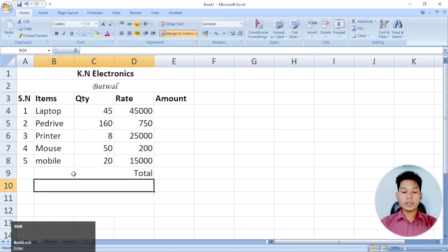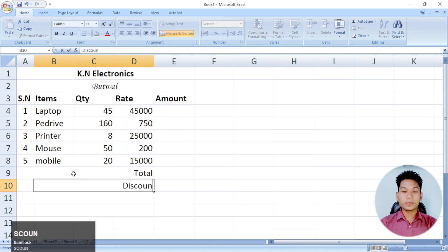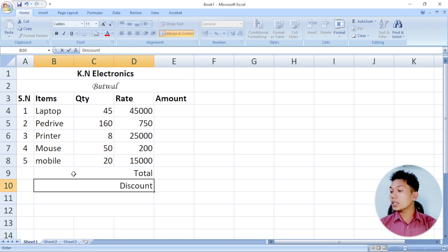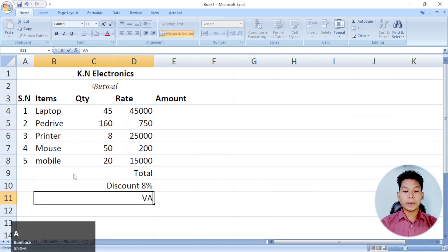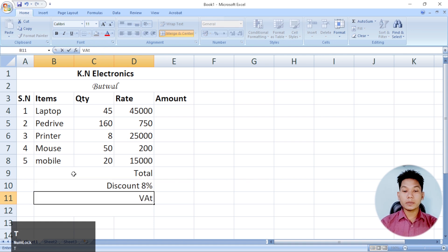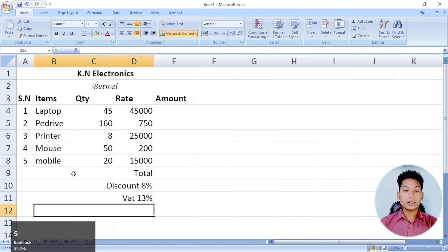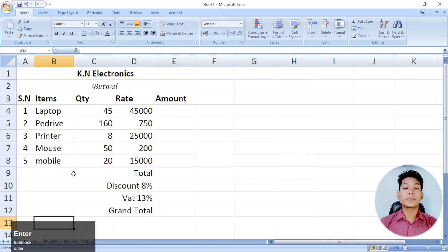The price comes as a discount amount — discount is 8%. The price comes as a bad price, comes as a good price. Now the price comes as a grand total — here we get the price.